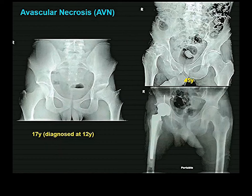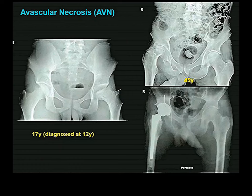Here is avascular necrosis of the left femoral head in a young boy — idiopathic, with no known cause. Here is avascular necrosis of the femoral head in an older person, cause not specified. When you have avascular necrosis there, they simply replace the end of the femur.